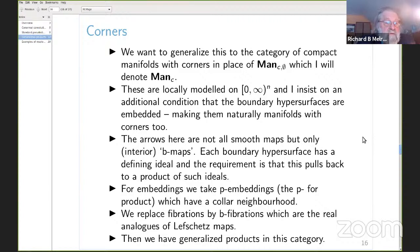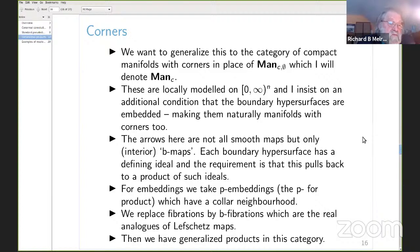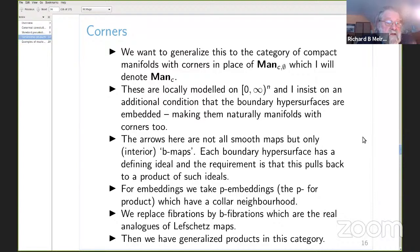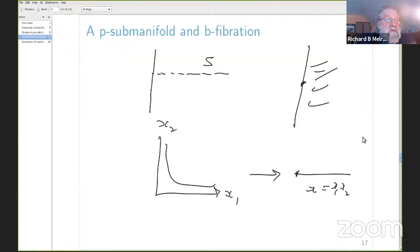We restrict embeddings to be p-submanifolds — a stronger condition guaranteeing a tubular neighborhood theorem — and replace b-fibrations by a weaker notion. So the embeddings are strengthened and the fibrations are weakened. The b-fibration is an analog of log smooth maps from logarithmic algebraic geometry; in fact the whole theory of manifolds with corners is analogous to the theory of logarithmic algebraic varieties.